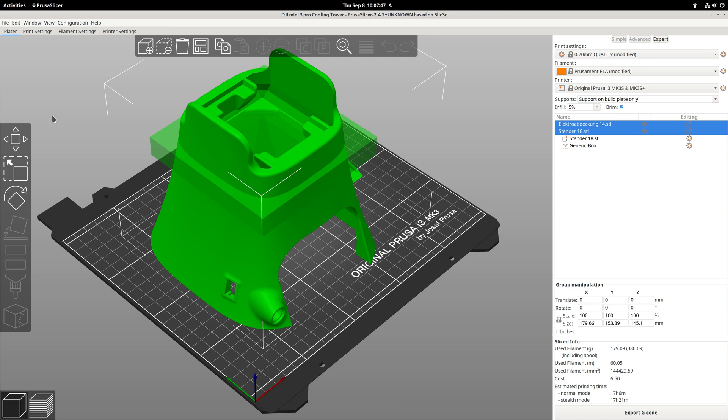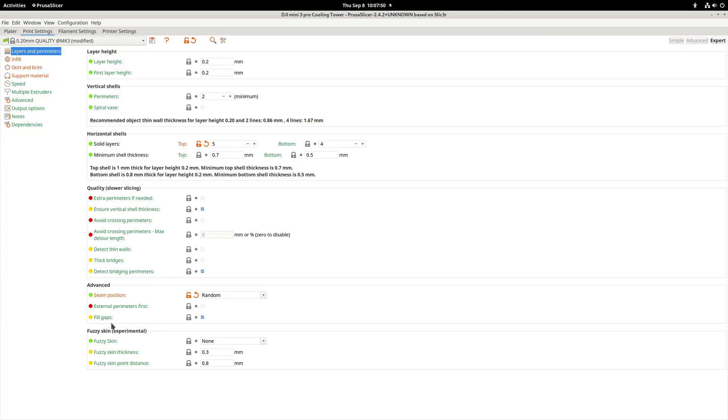The only thing I changed for you is setting seam position to random, so you don't get that line of seams on the front of the shell. But all the other settings are just like I used them for printing.